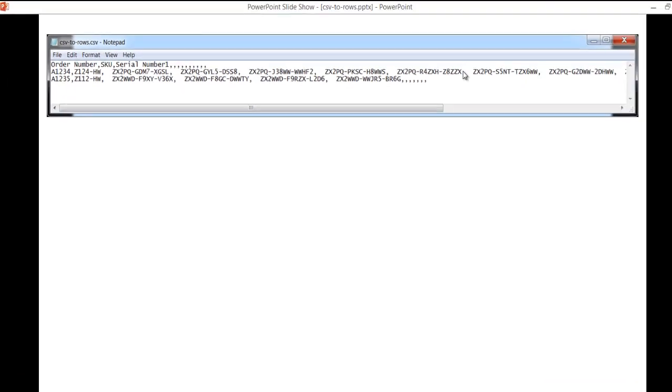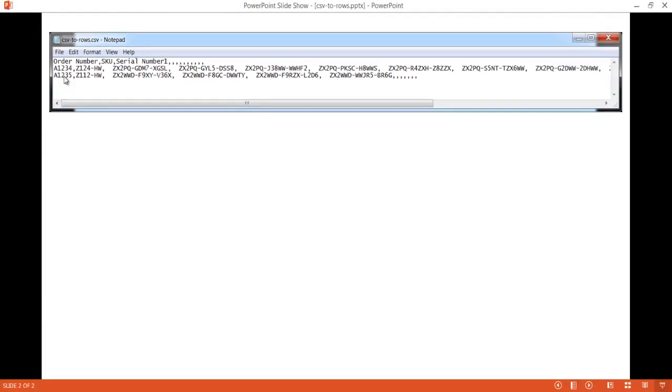And then the third item are serial numbers. These are all serial numbers going down. So this is how it would look in Notepad. When you open it up in Notepad, it's a CSV file, comma separated value file.